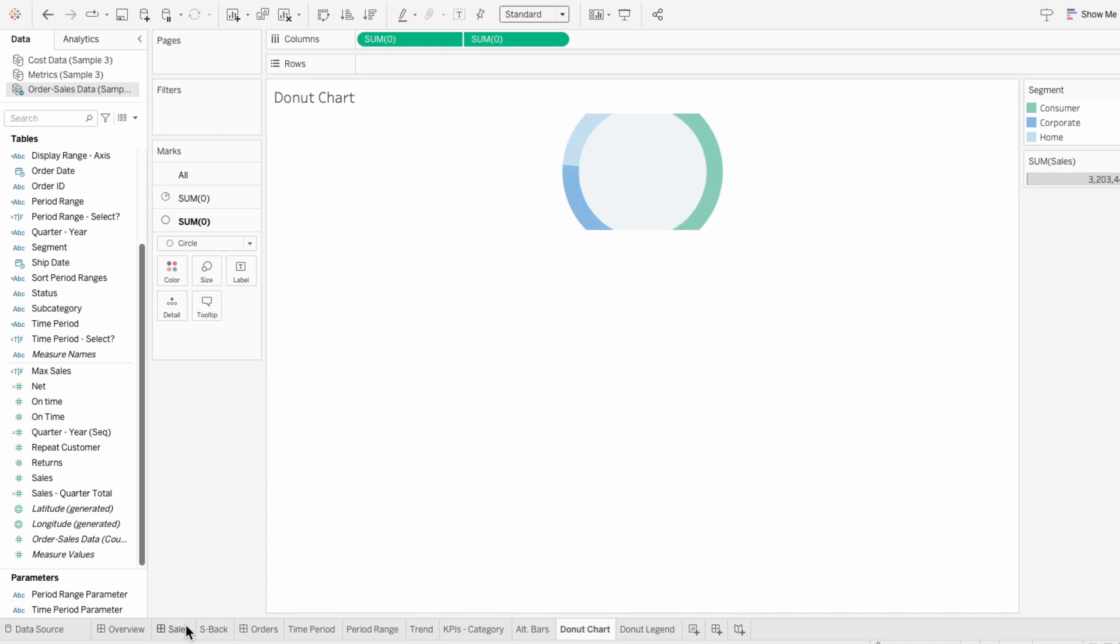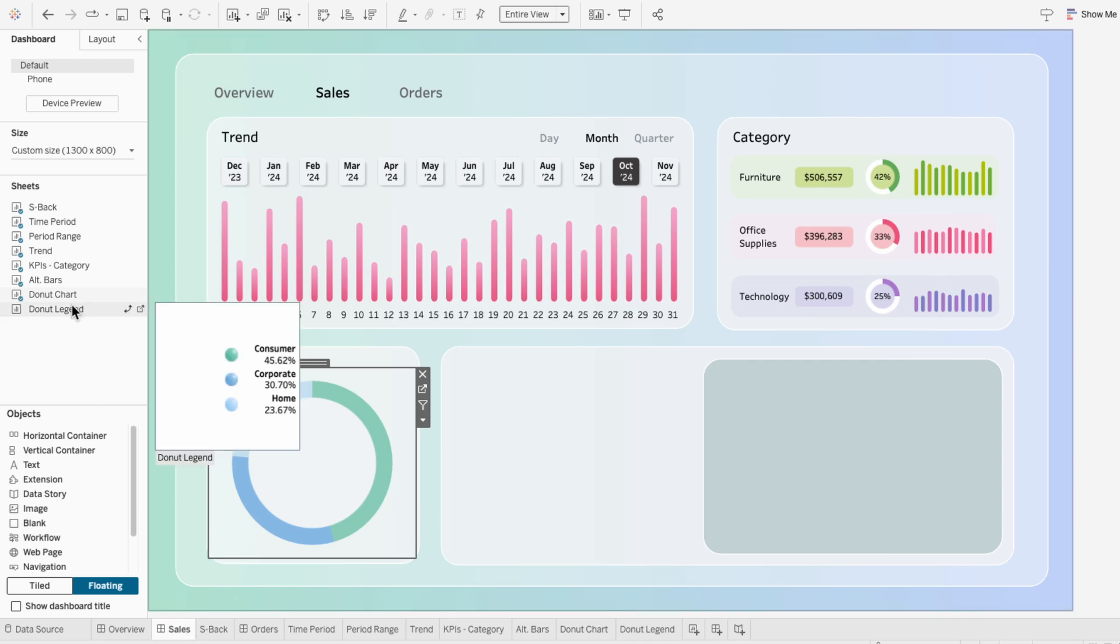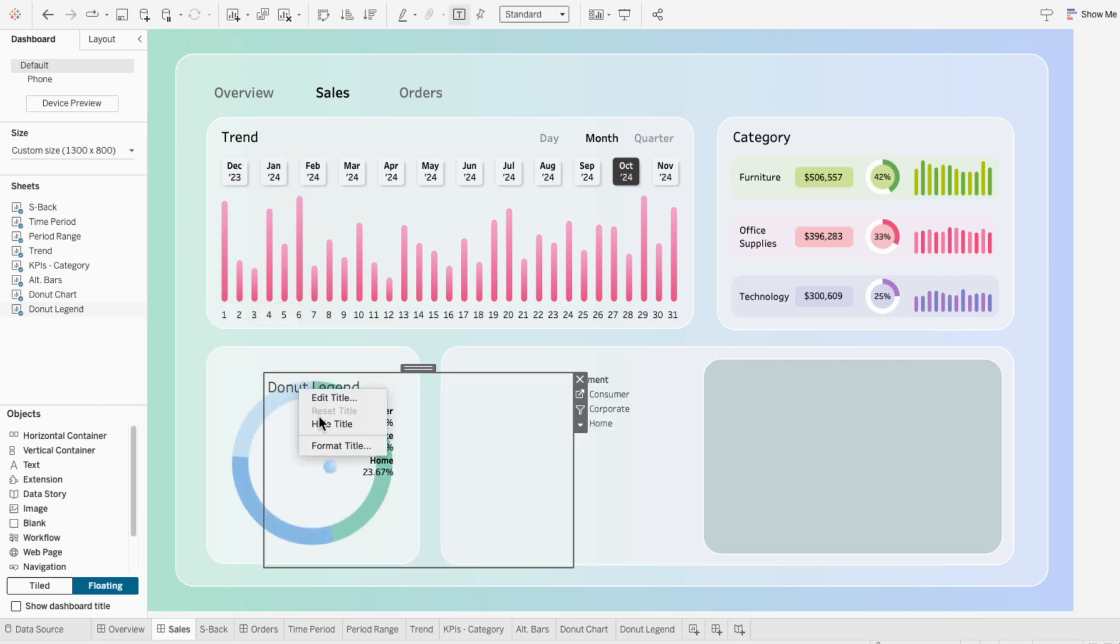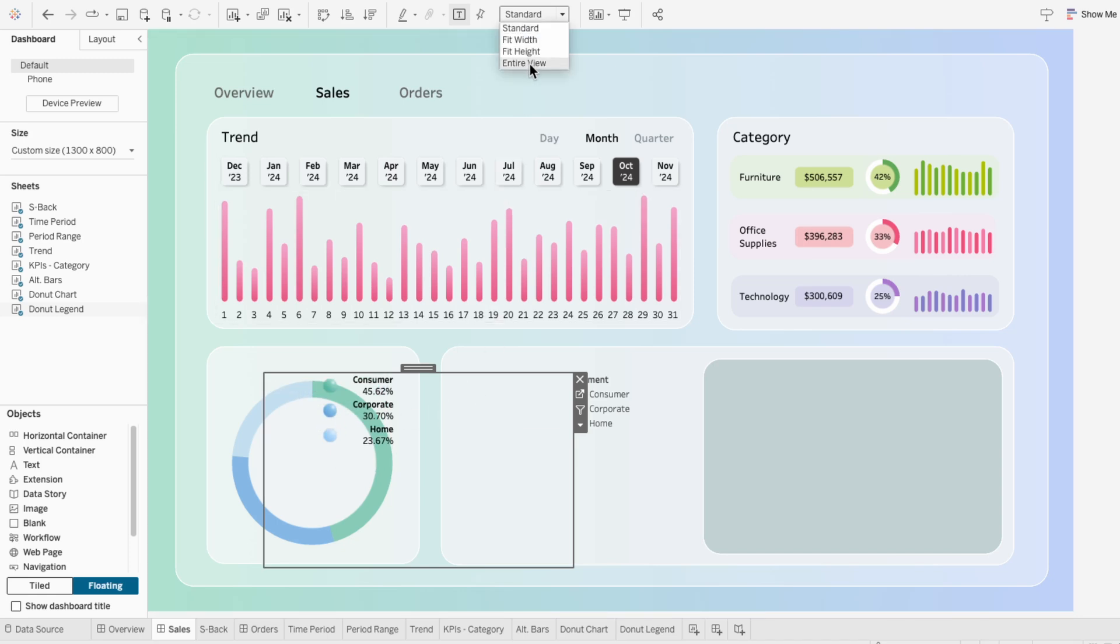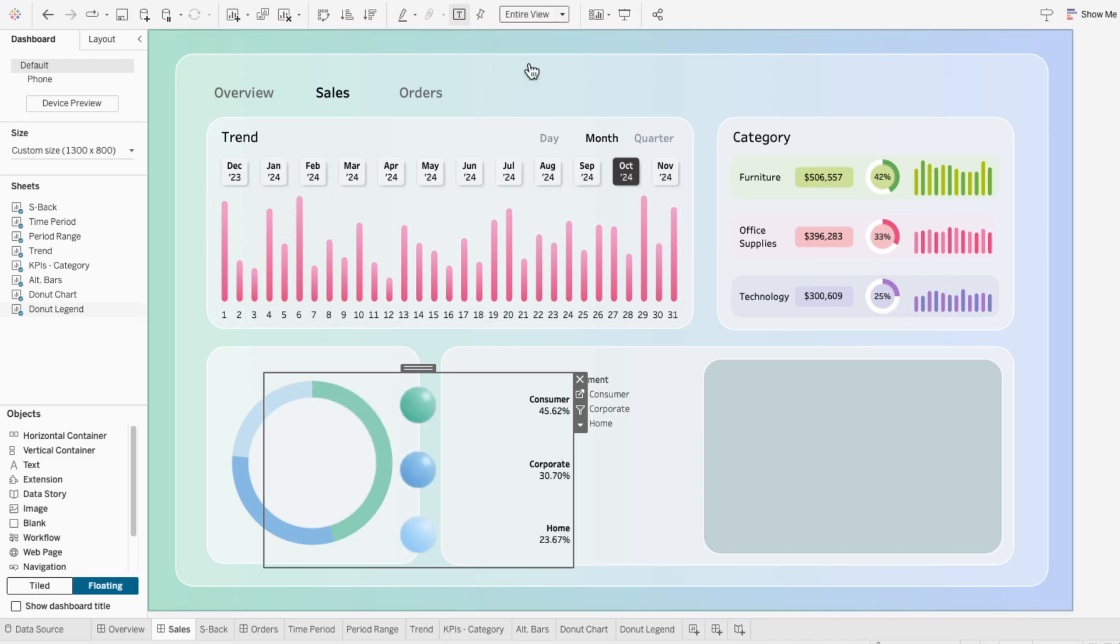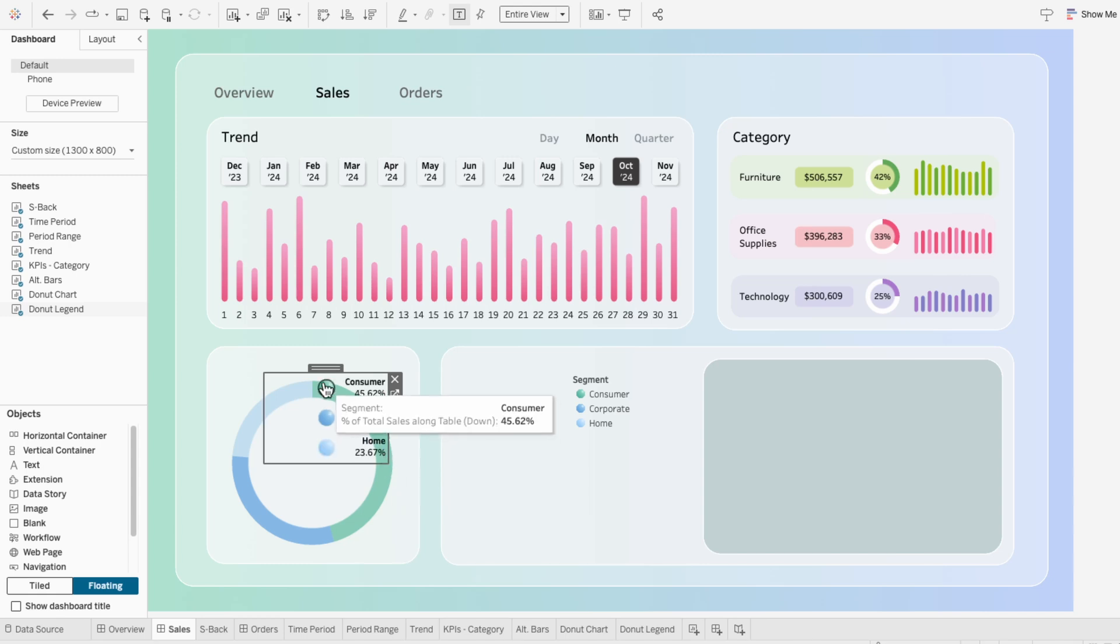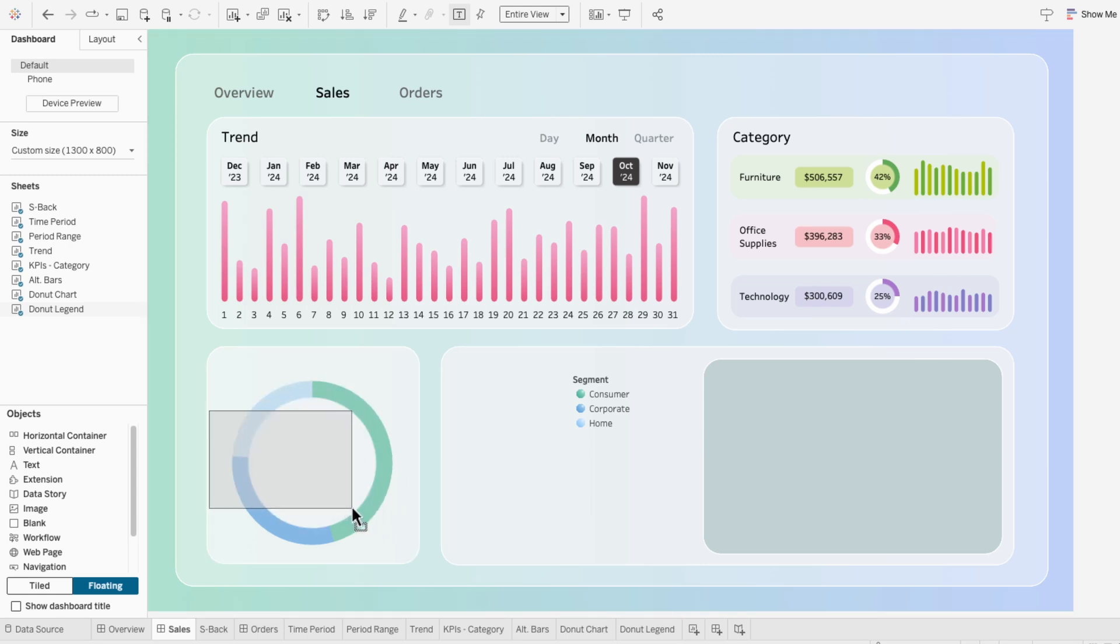To utilize the space inside the donut chart, I'll bring the donut legend worksheet on. I'll hide the title of the worksheet and I want to set this to the entire view. Then I'll resize this and position it so it's in the center of our donut chart.